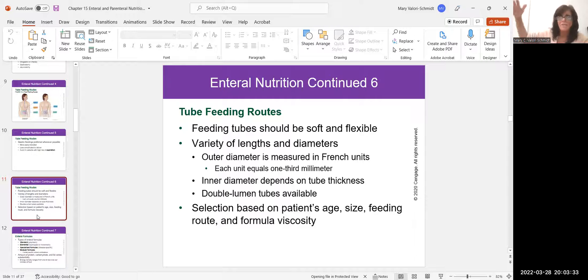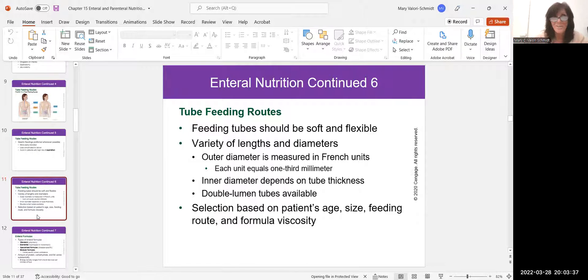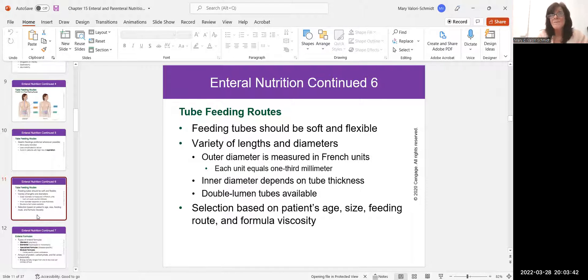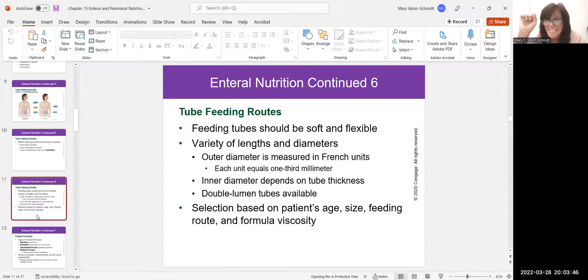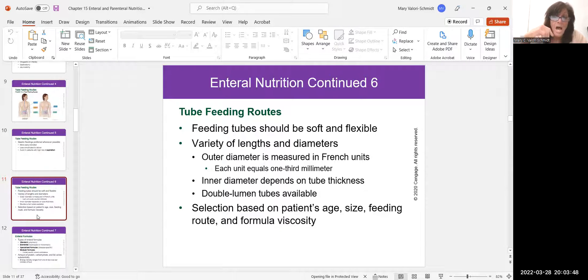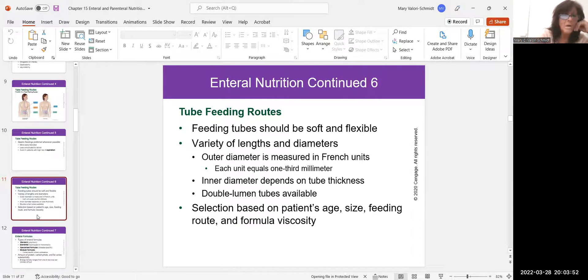Sizes go 14, 16, 18, 20, 22 — 22 is what we jokingly call a garden hose. For nasogastric tubes in infants, we can go as small as 1 or 2 French — teeny, skinny little tubes. We choose the size of the tube based on the patient and what we're using it for.